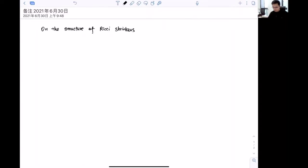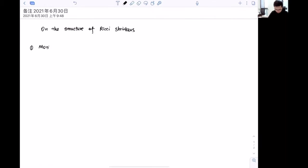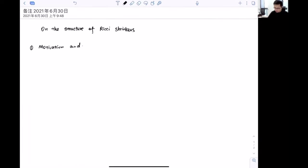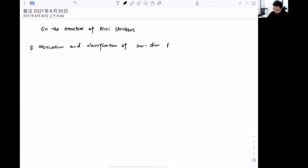Hello, everyone. In this mini-course, I will be discussing the structure of Ricci shrinkers. First of all, I will give some motivation — that is, why we care about them. And then, after proving some structure theorems, I will give a brief classification of low-dimensional Ricci shrinkers.